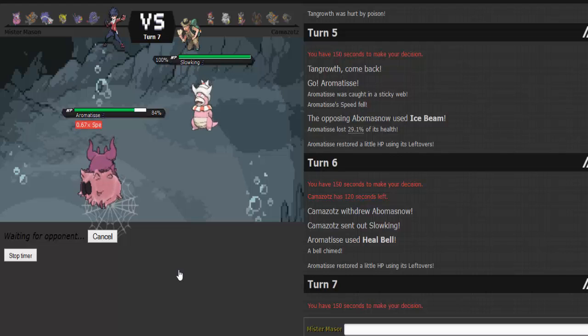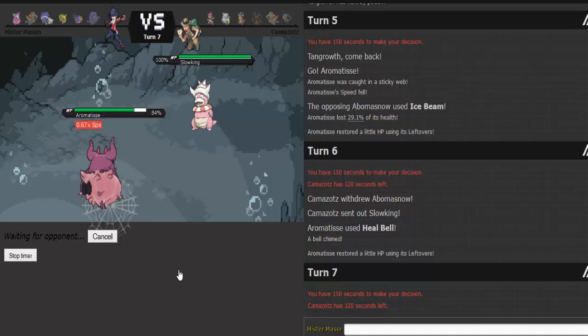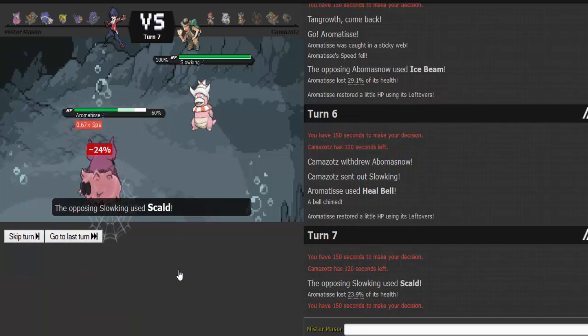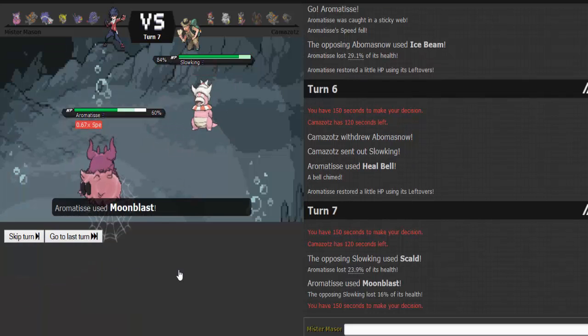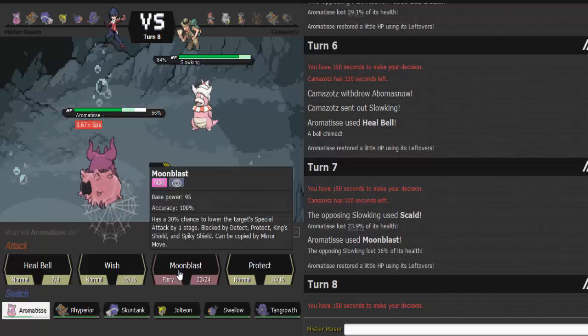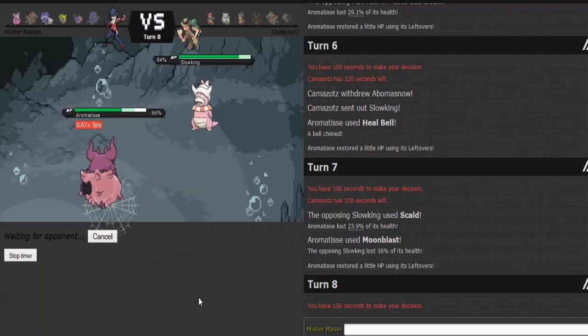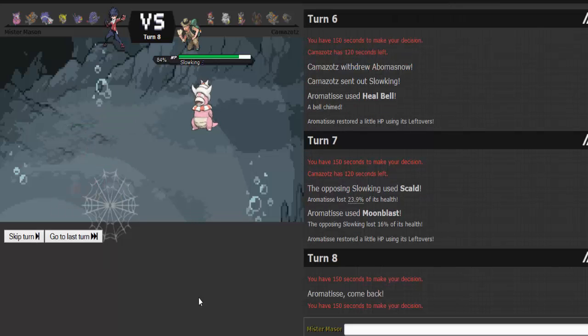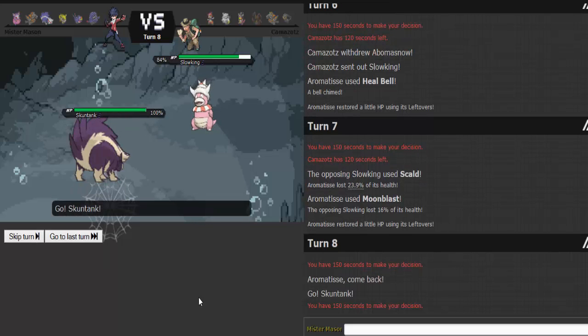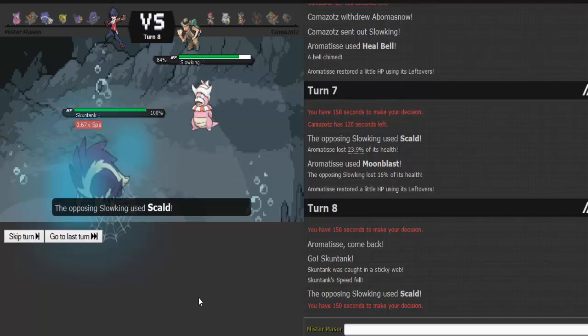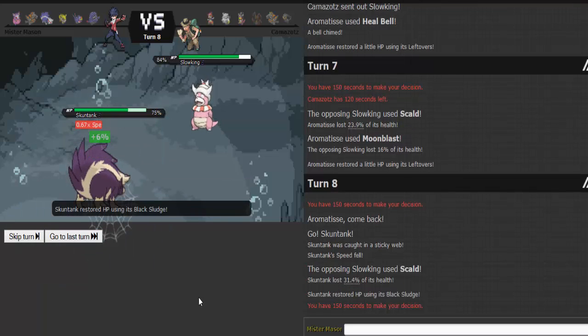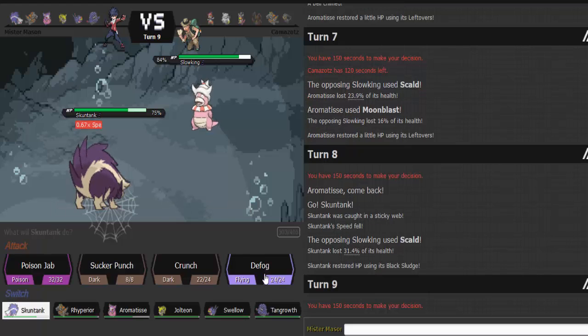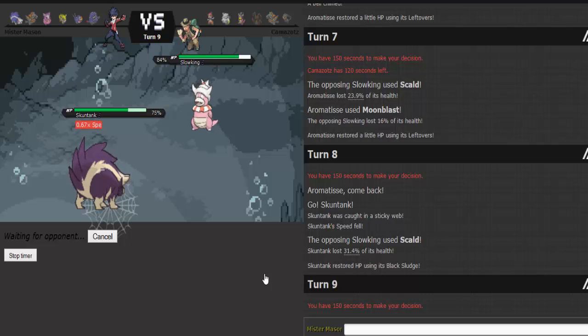I'll go into Skuntank soon to get this sticky web out of here. Sticky web is a problem because my team isn't relatively that fast. Well, my team's fast. Scald doesn't matter. Let's go into Skuntank now. Get rid of this sticky web. Sounds like a plan, man. He's going to Scald again. That does decent damage. No burn. Thank you. Now I defog the web.